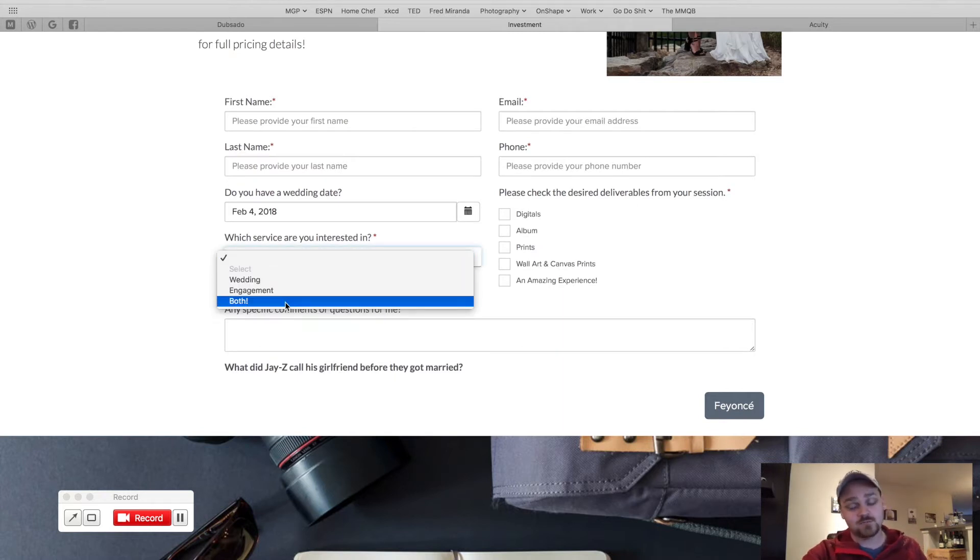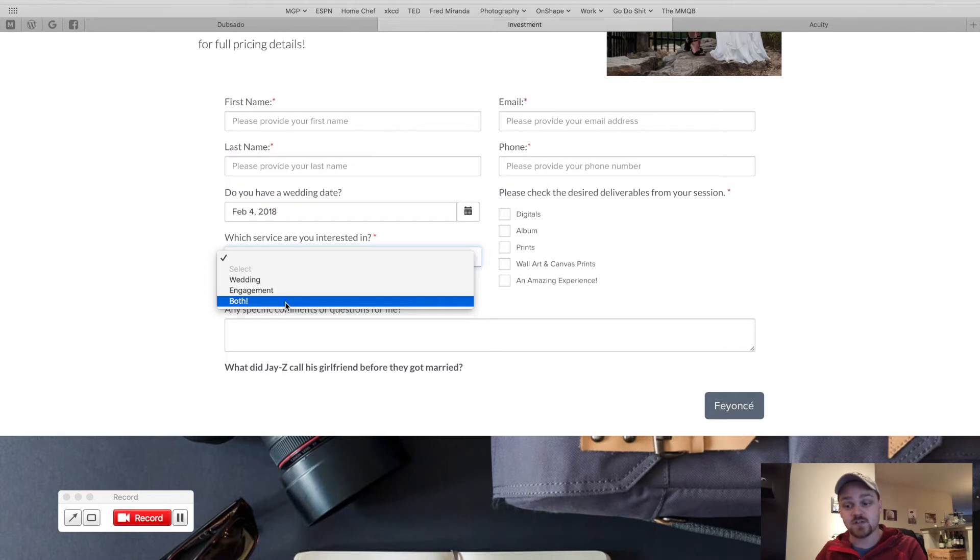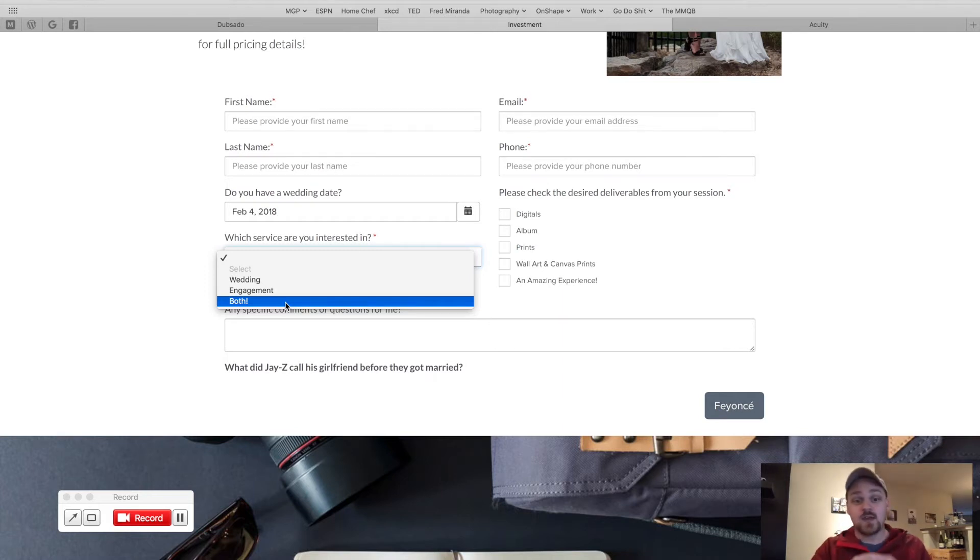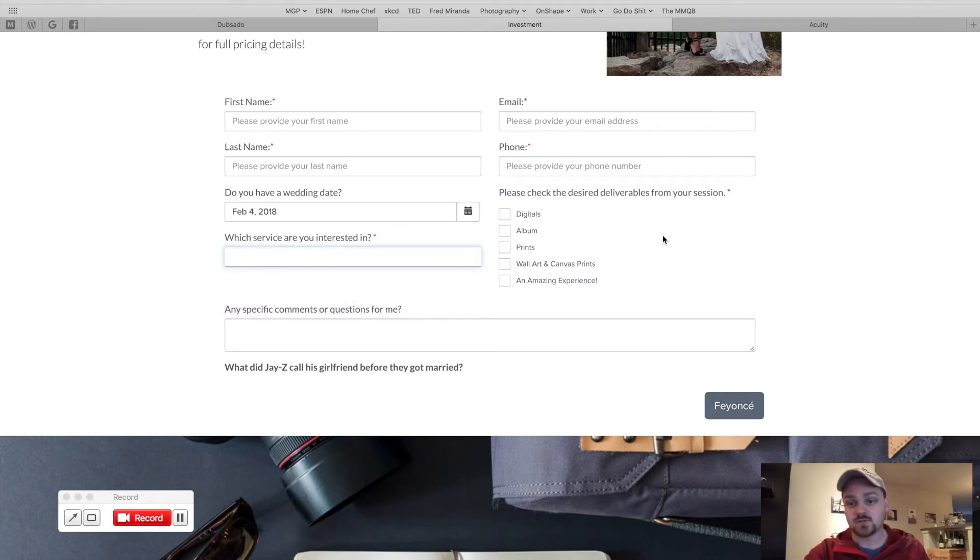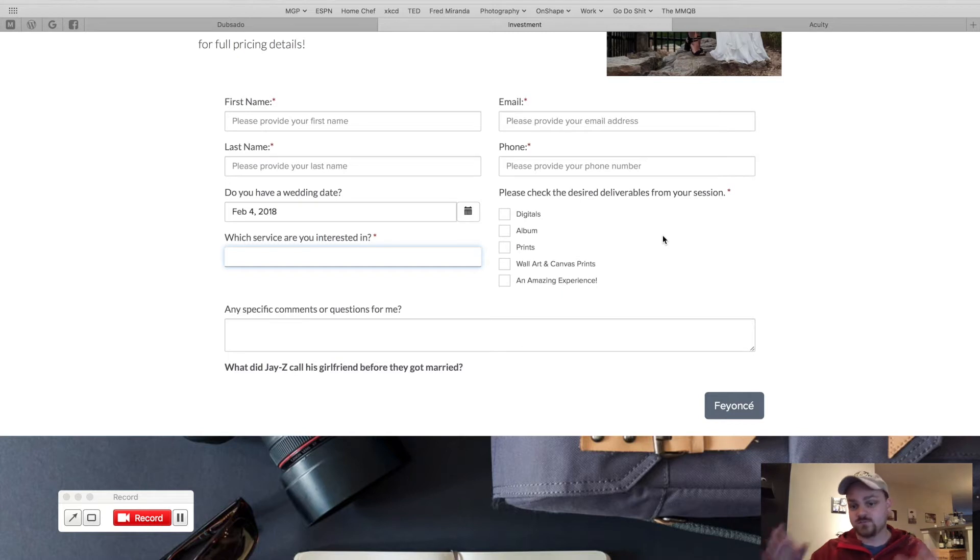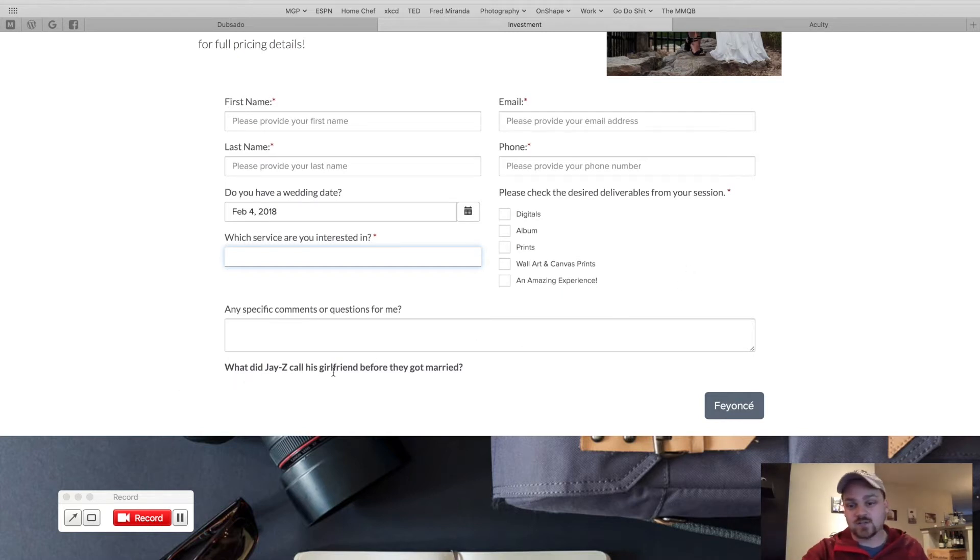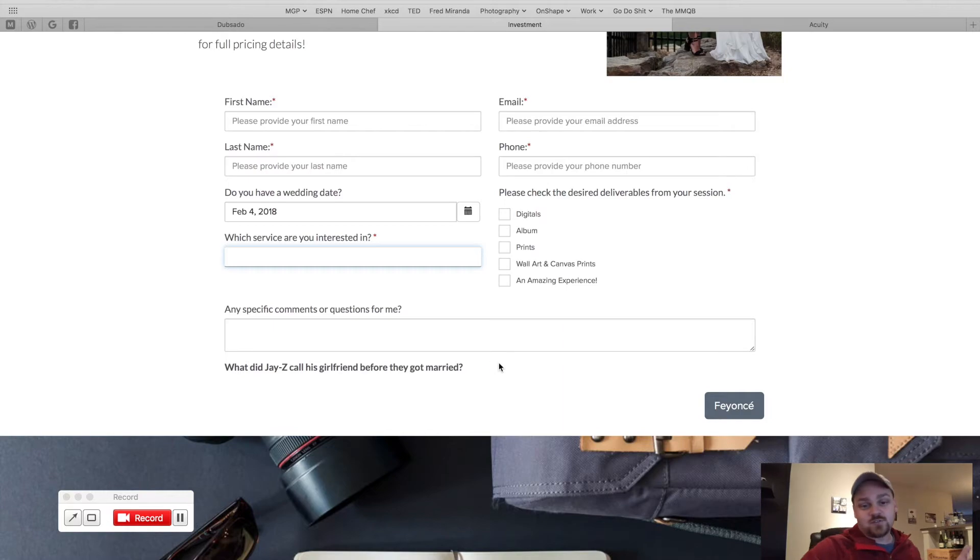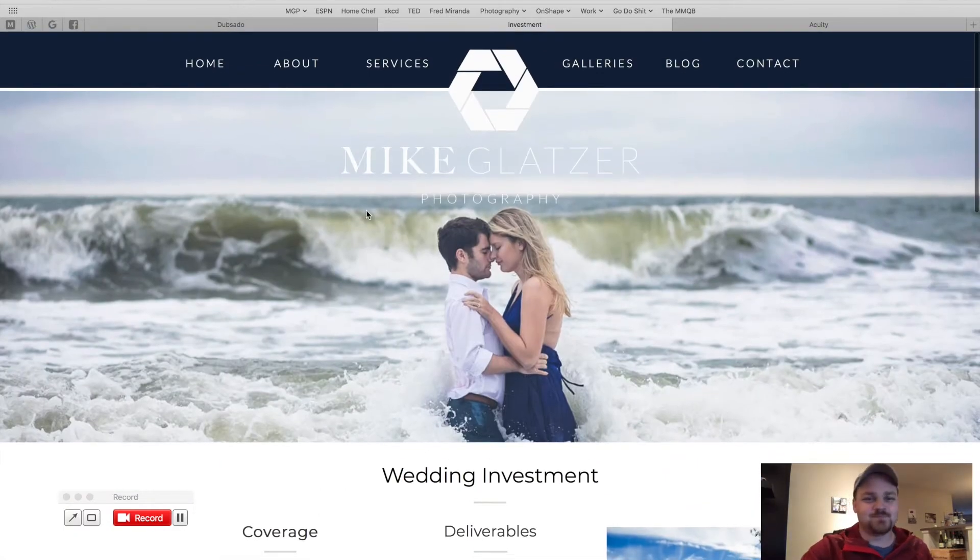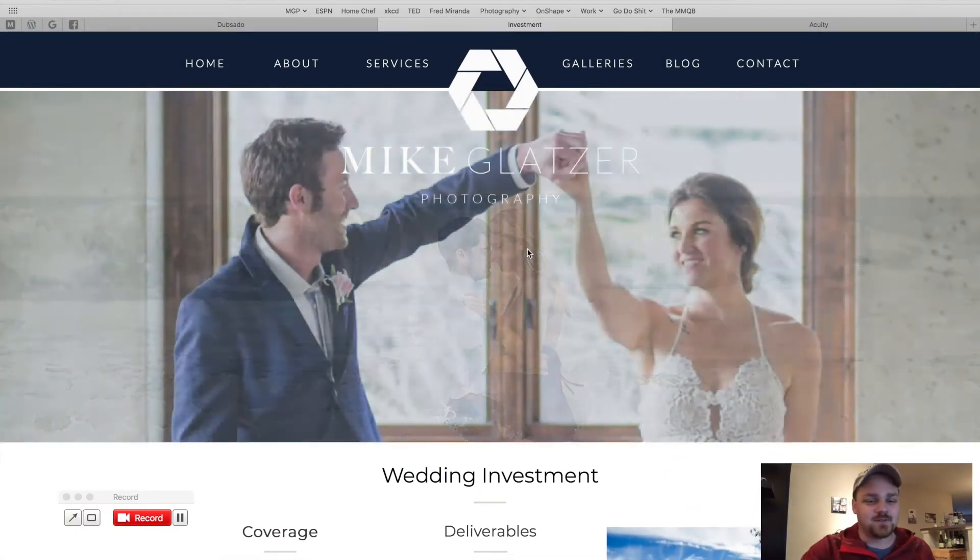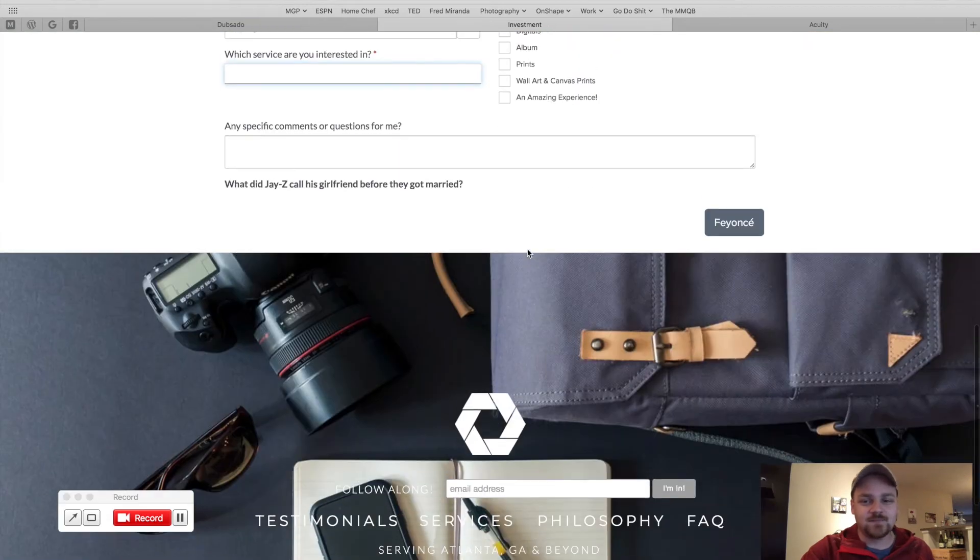There are clients that are looking just for an engagement photographer or just a wedding photographer or both. And this will actually trigger different workflows that I have set up in my system. I capture a little bit more, check these desired deliverables. Digital, album, prints, all that great stuff. And then I try and crack a joke every time. What did Jay-Z call his girlfriend before they got married? Fiancé. Yeah. I'm lame. Anyways.